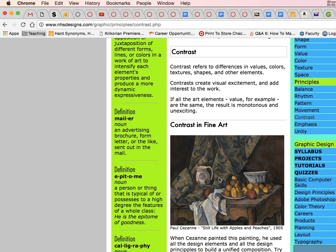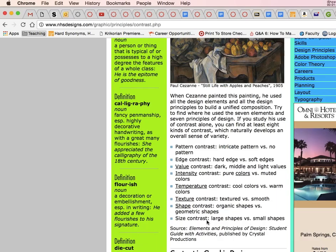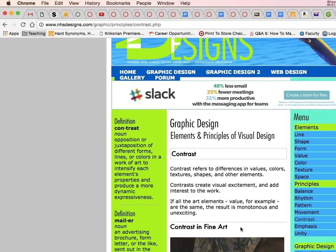See the image and try to apply the element of contrast to the image. See how size contrast is used, large shapes versus small shapes. The site refers to contrast as differences in values,